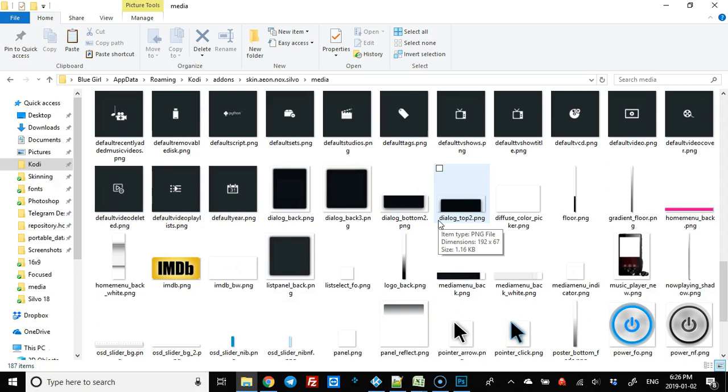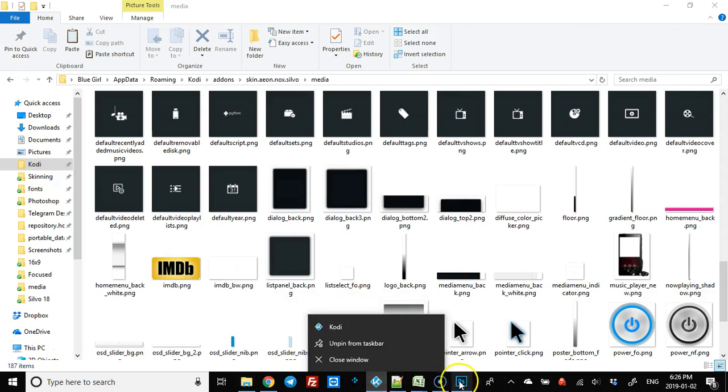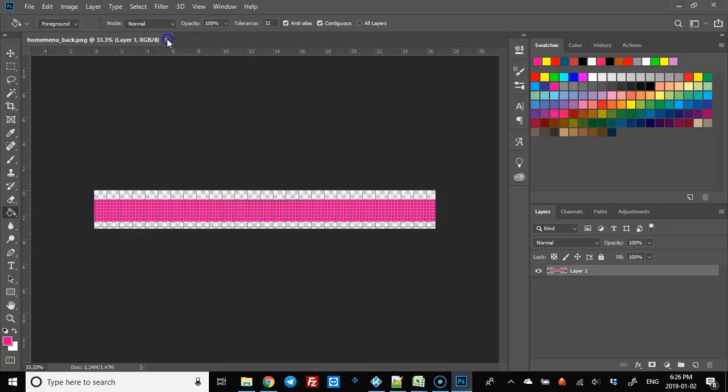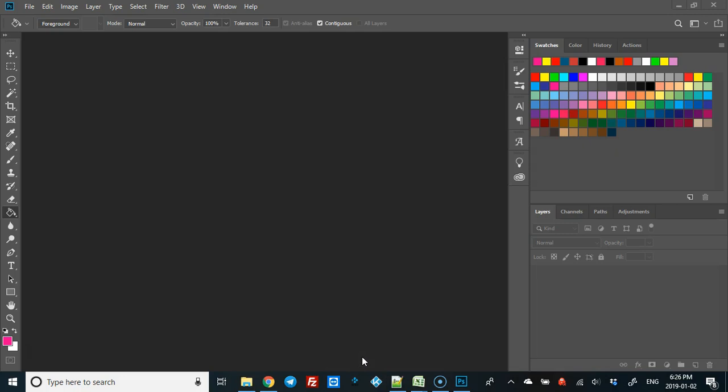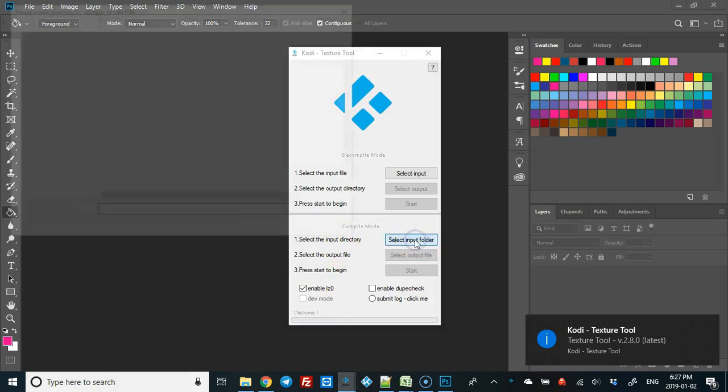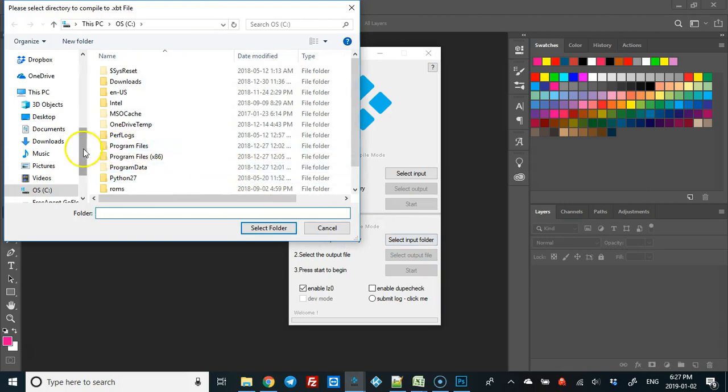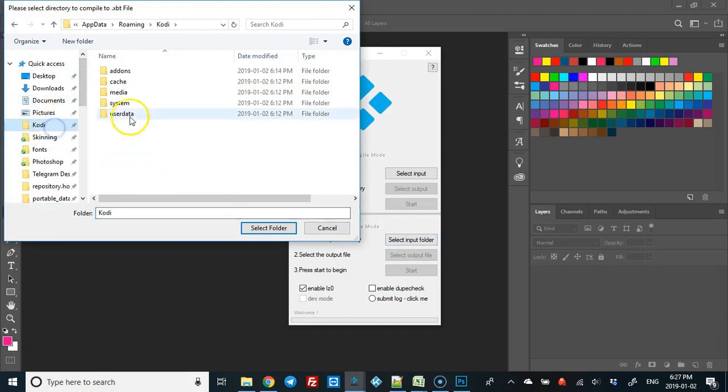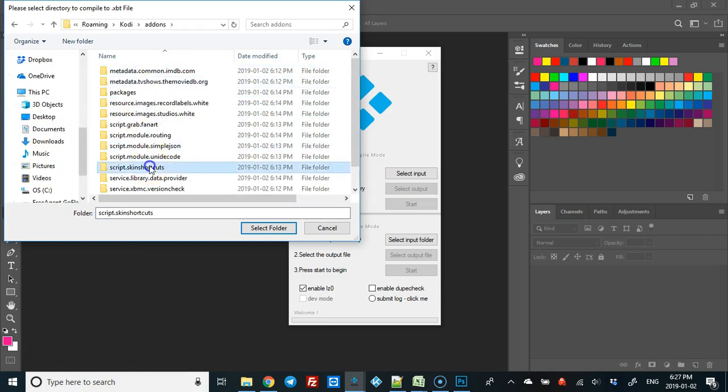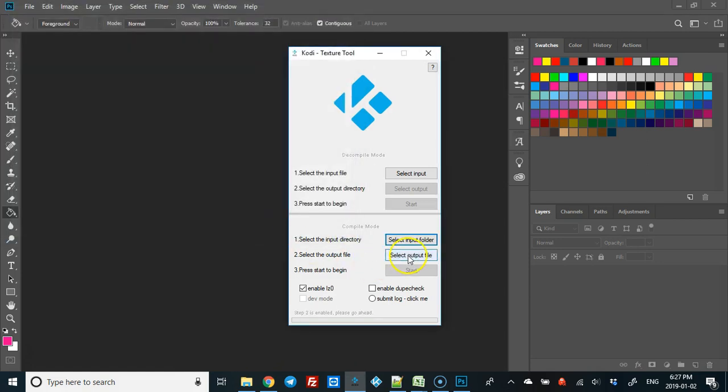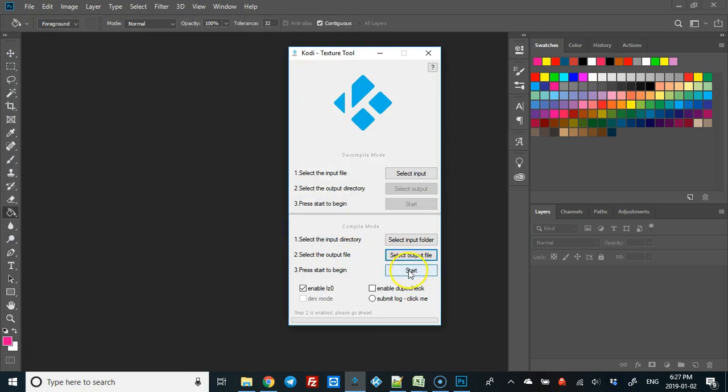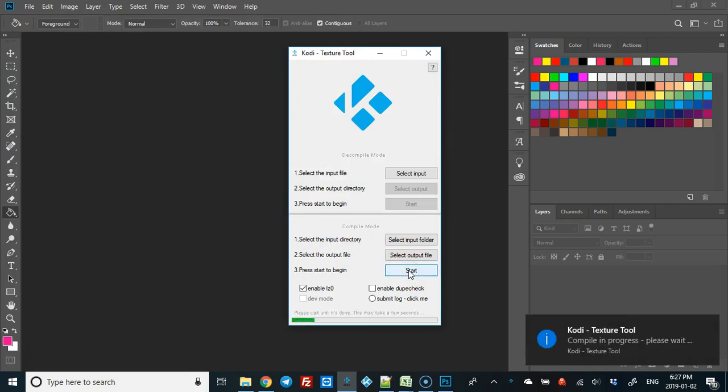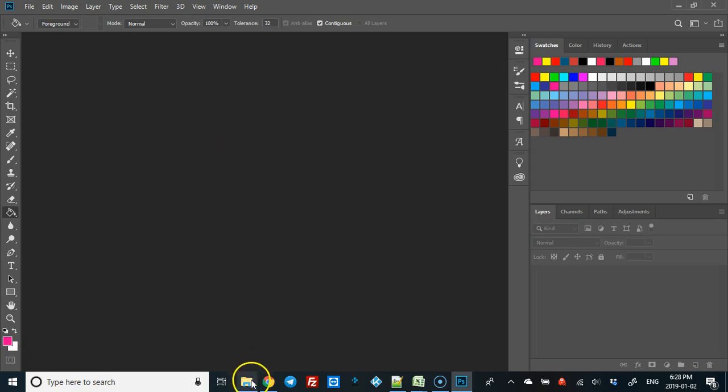All we need to do for that is close Kodi, close that too - it doesn't like to have anything open - and open the texture tool again. This time we're going to use the compile mode down here. Select the input folder, this media folder again. Select output file - we're going to put it back in this media folder - and start. Now that it's done, just close it.